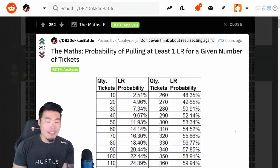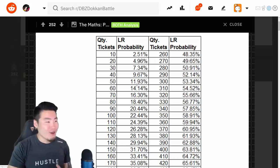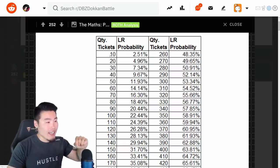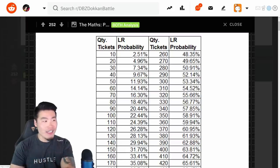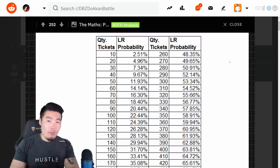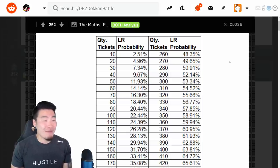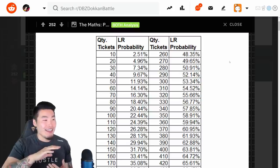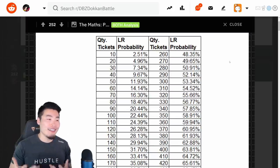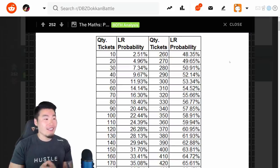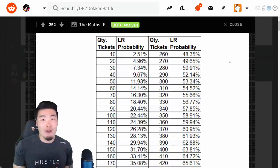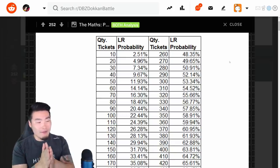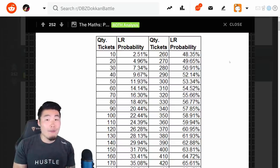So basically what happened to me last night was I pulled the LR Trunks on my 5th ticket. And he doesn't even go that low, so the first thing we see on top is a quantity of 10 tickets, and the chance of pulling an LR out of those tickets is 2.5%. So I used 5 tickets, so it's even lower than that, I'm guessing somewhere in the range of 1% to 1.5%, which is just wild, man. I didn't even believe it when it actually happened, because I don't have luck like that.